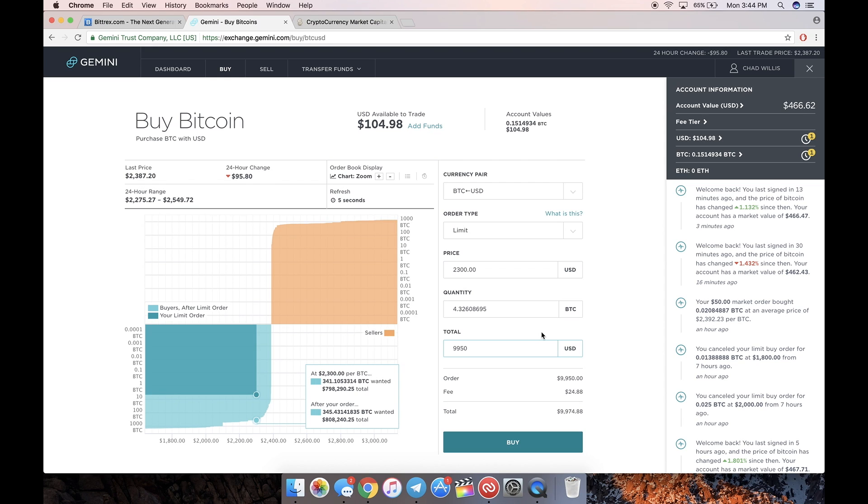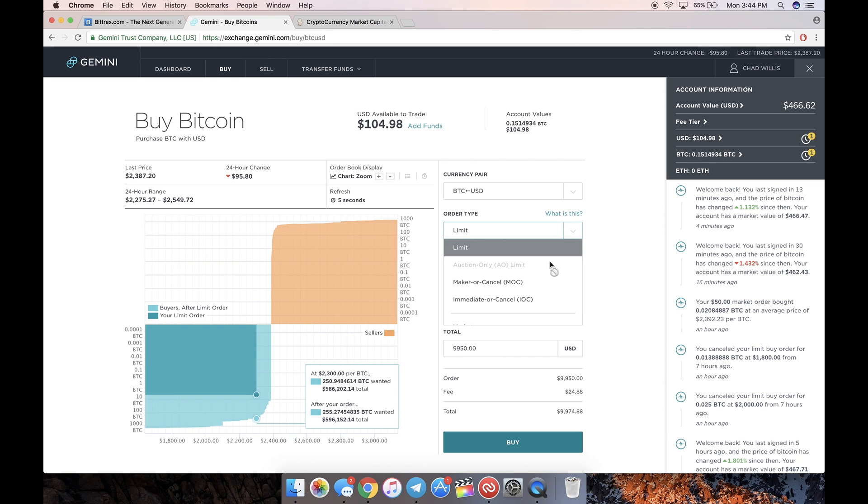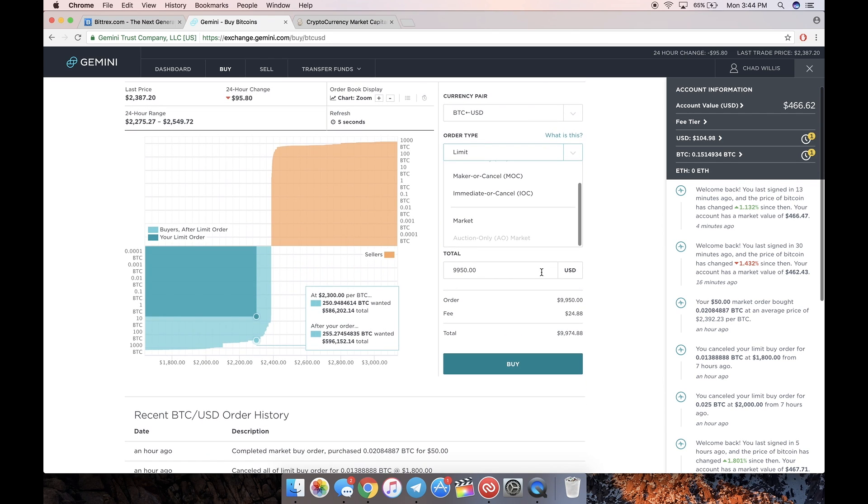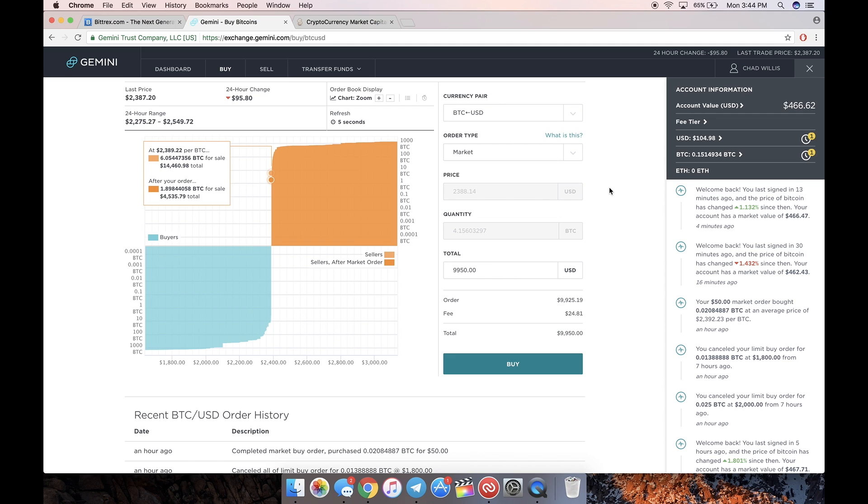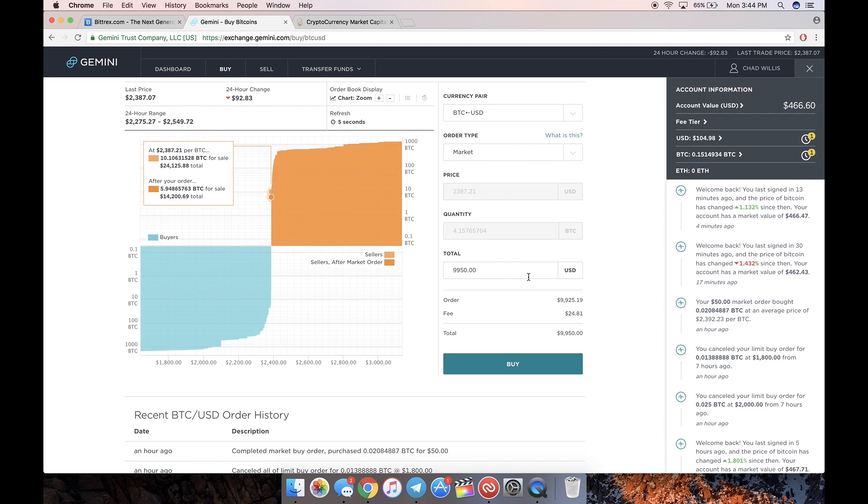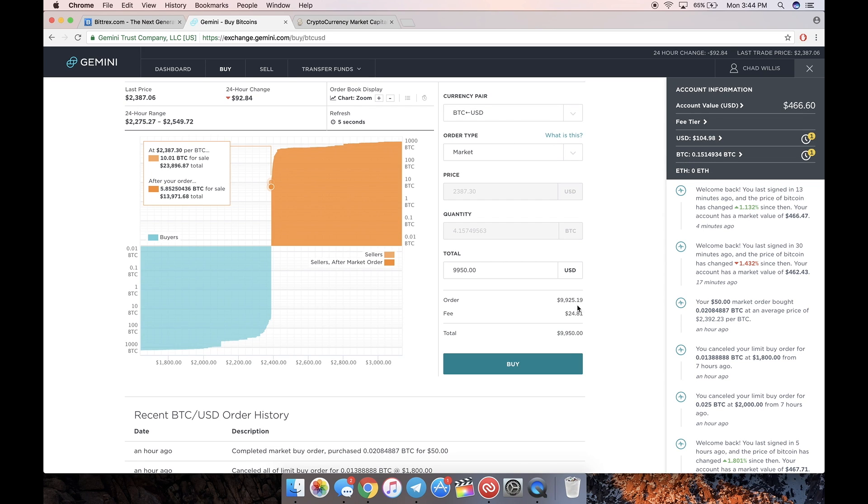That's the approach you should take if you aren't willing to pay the current market price. But if you don't really care about a couple percent and you just want to buy Bitcoin now, do a market order. So order type market, put in your total amount, hit buy, and the order will process immediately and you'll have it in your account.